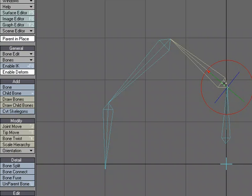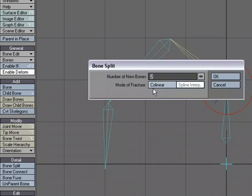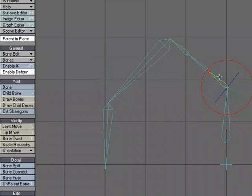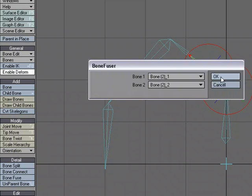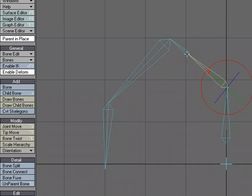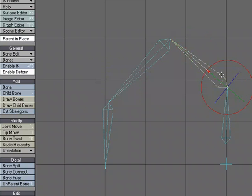I can also use bone split. If I want, I'll split it into let's just do three bones, and we'll use the mode of fracture to collinear. I'm going to select these and it split that one bone into three. I'm going to select those and fuse them together, and select these and fuse them together, and select these and fuse them together.